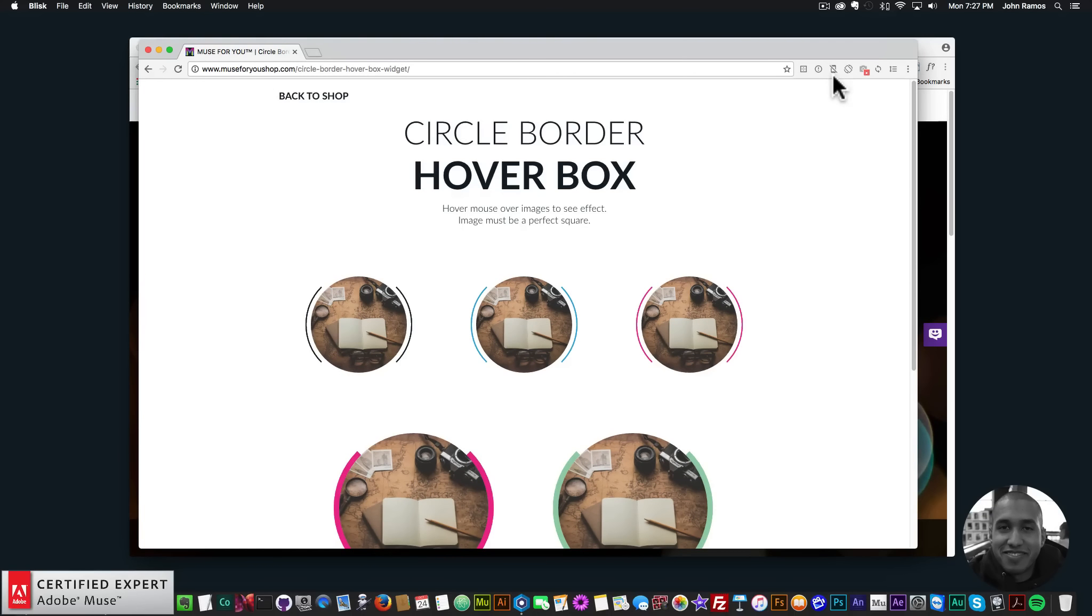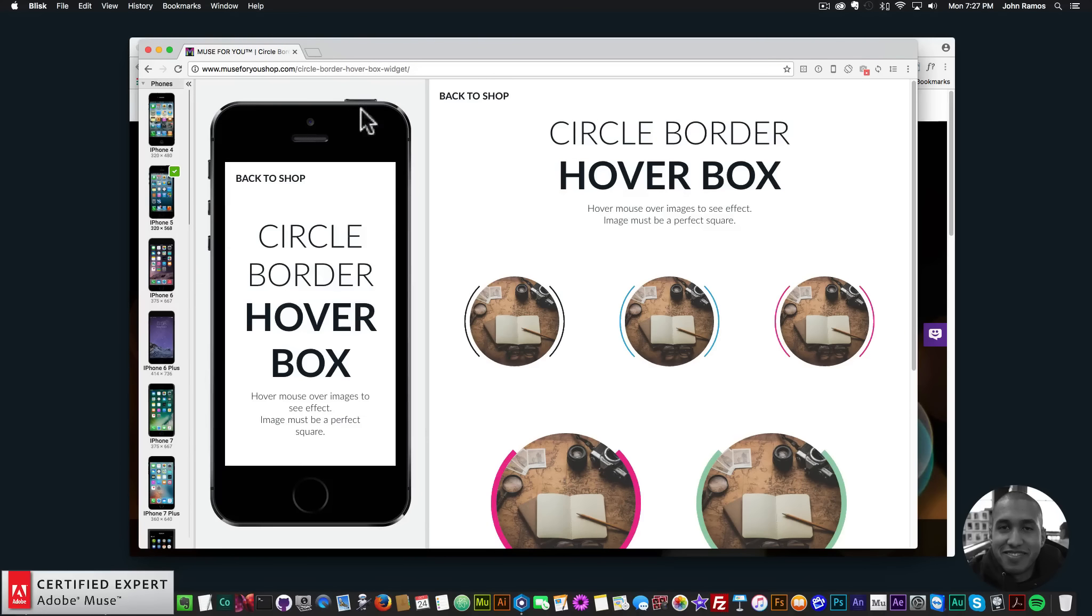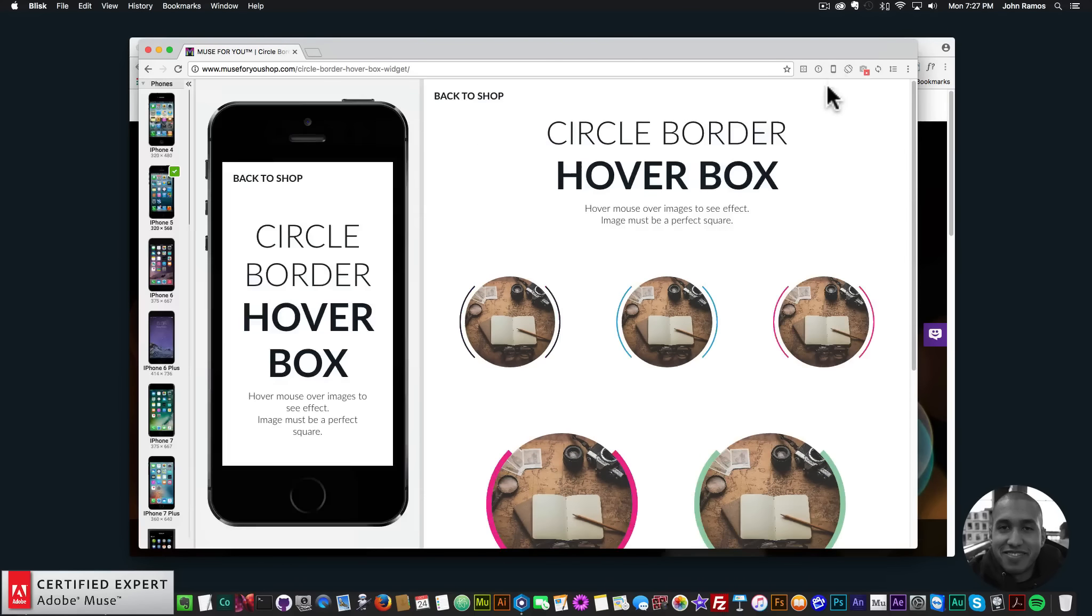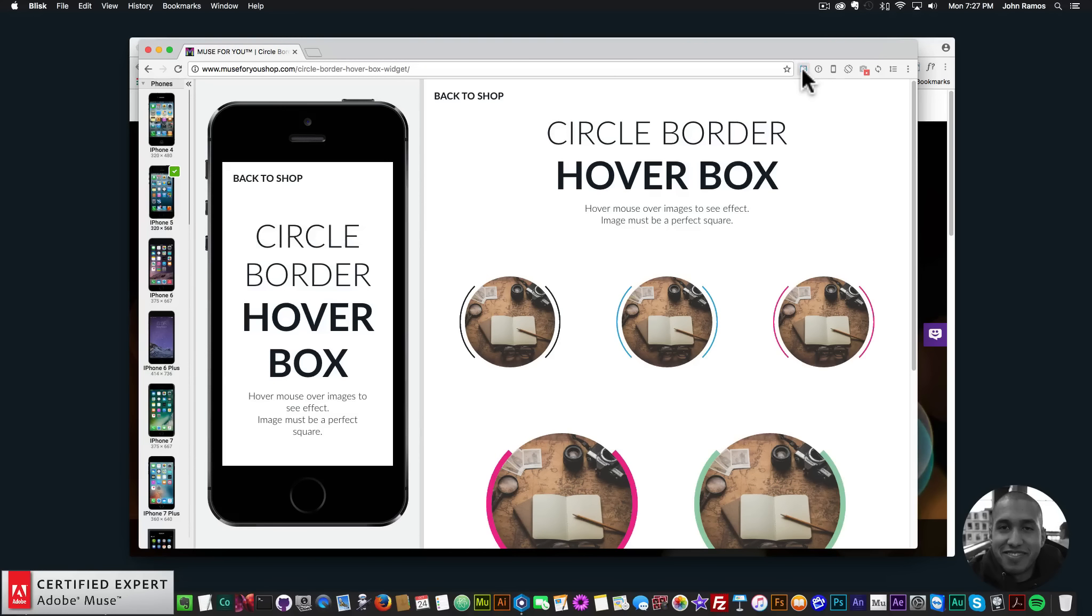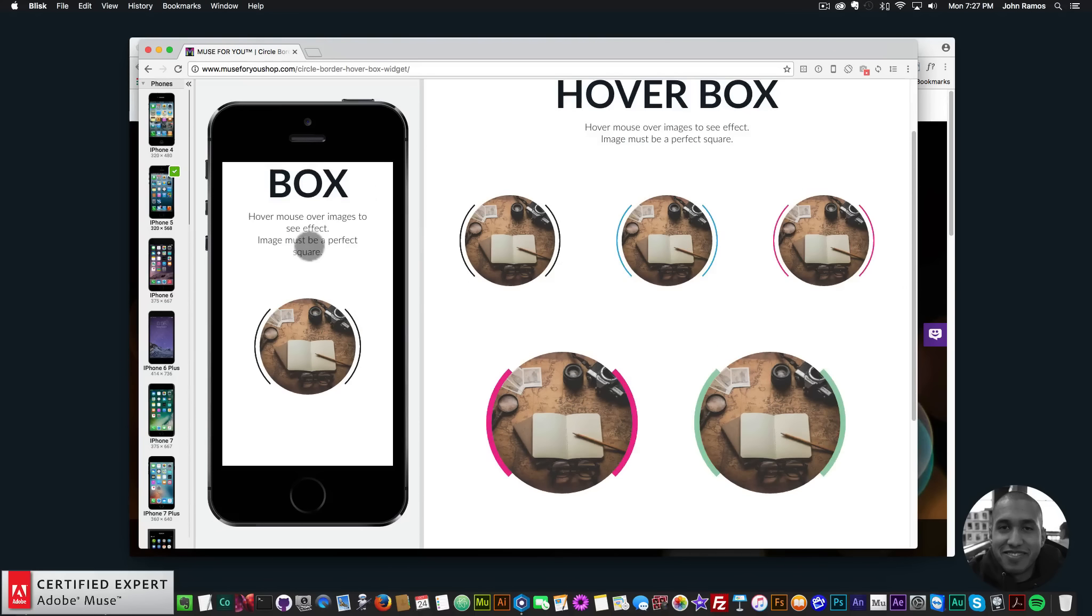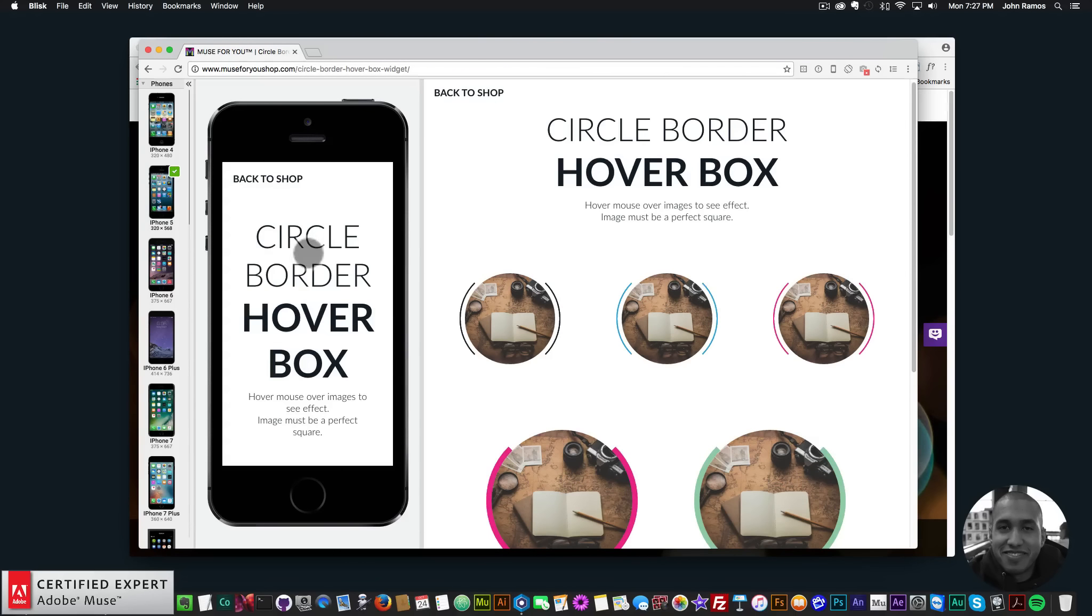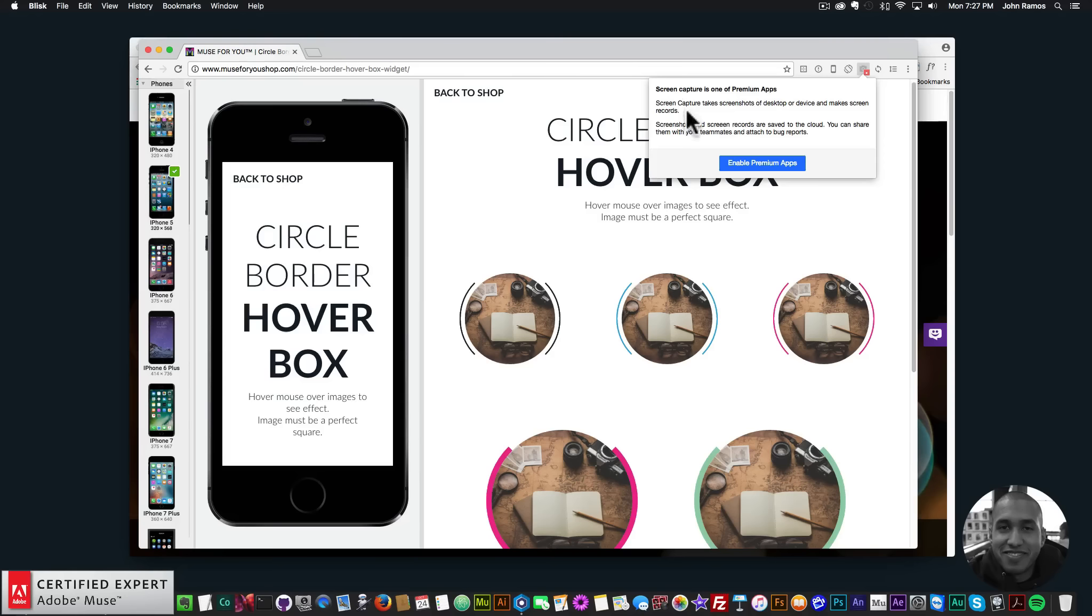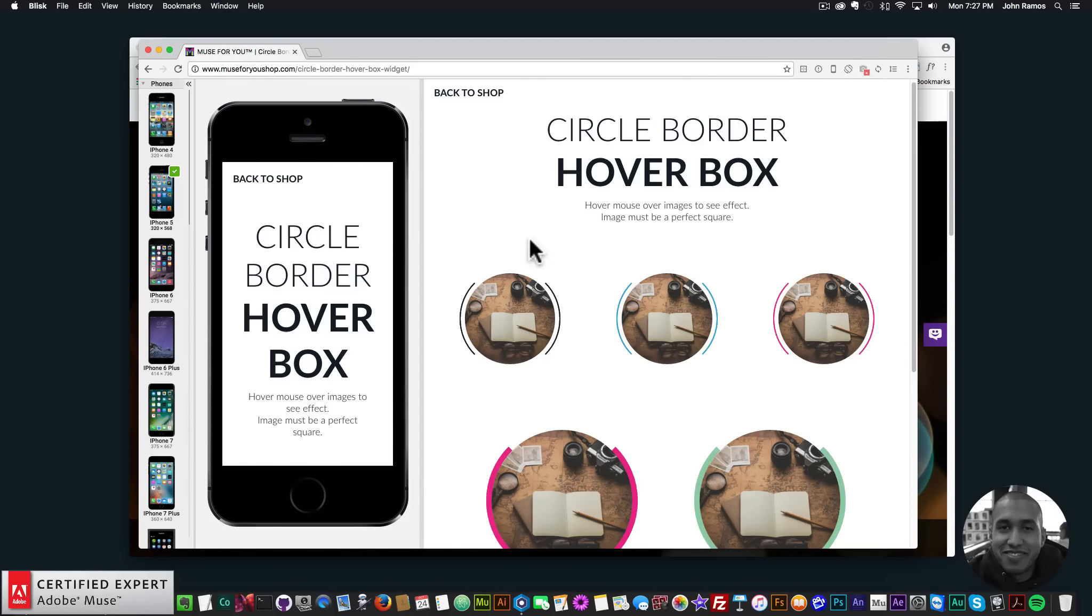There's a few other options here. You can disable the phone view. It'll tell you if there's any errors on the site. You can check out some other things—this is mostly for developers. But with Adobe Muse, it's a really great way to see how your website will look on different devices. You can take a screenshot or screen capture here. It says enable premium apps, but you can look into that. Again, it's blisk.io.